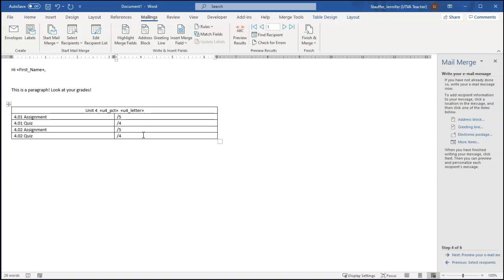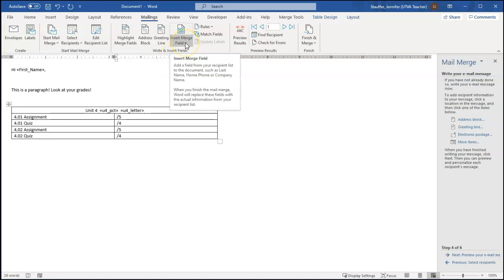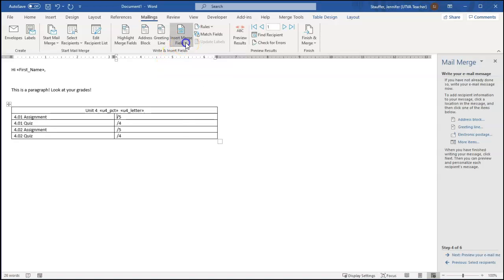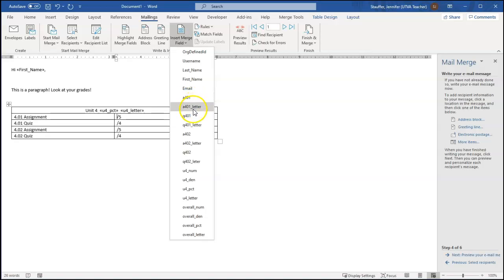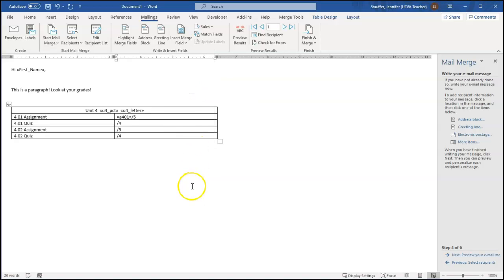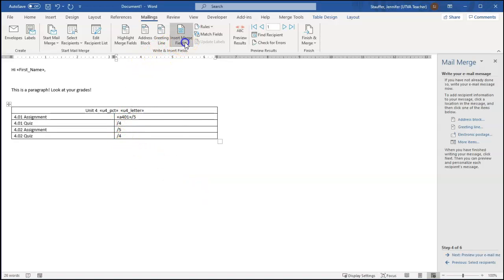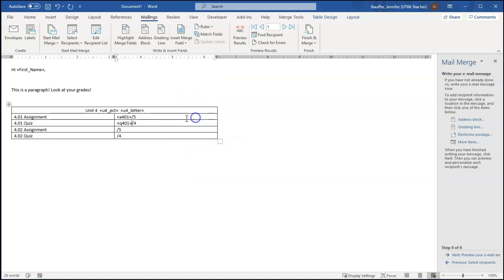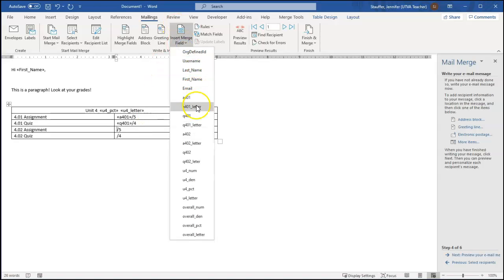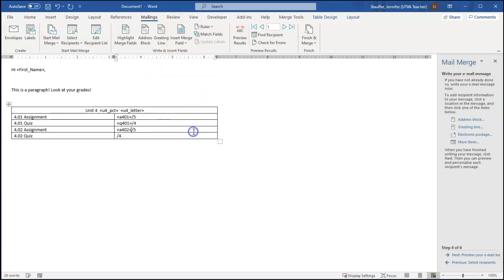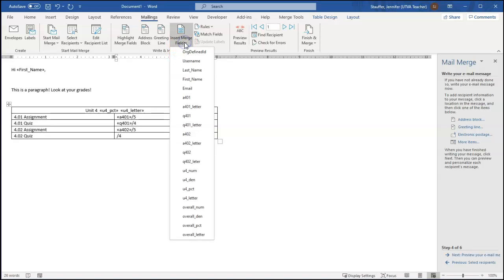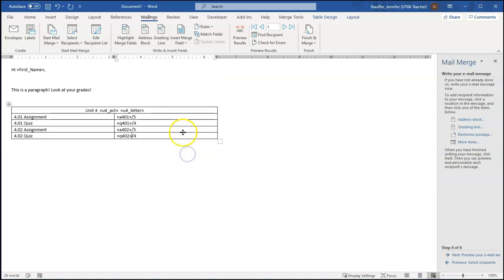So again, these are going to be mail merge fields. So I want to come up here to insert merge field, and I'm going to choose the 401 assignment, the one that I chose there, and that's A401. I have the letter as well. A401 was the number. So I'm going to go into each of these and put the appropriate merge field in. Q401. There it is. There's my quiz 401. Assignment 402. Now remember, I just named these. I typed these names in Excel, so I know what I named them. You would presumably know what you named yours as well.